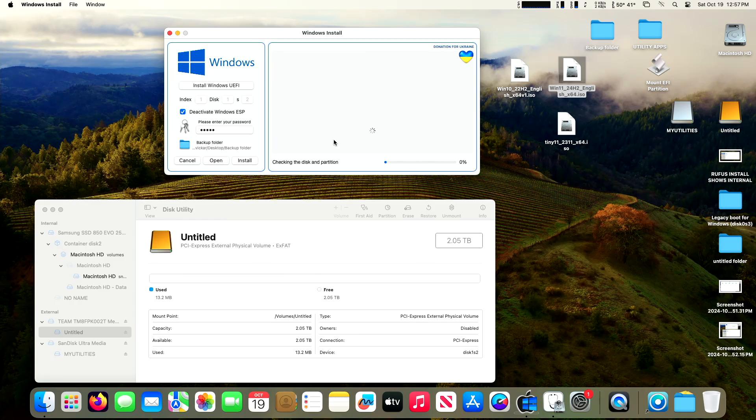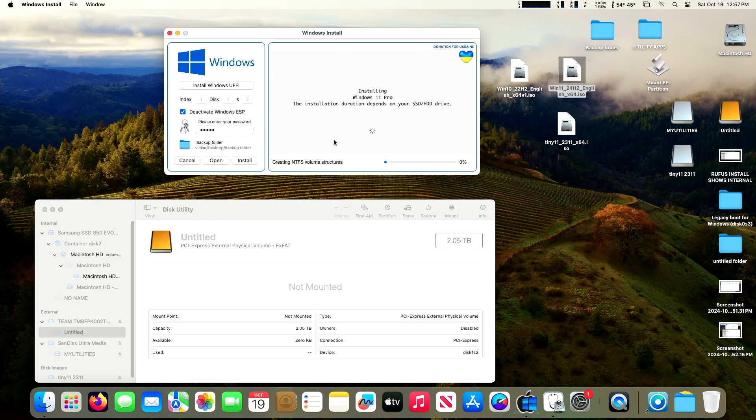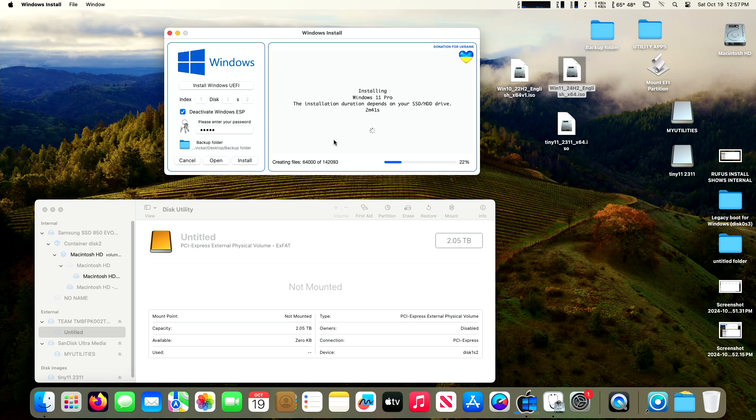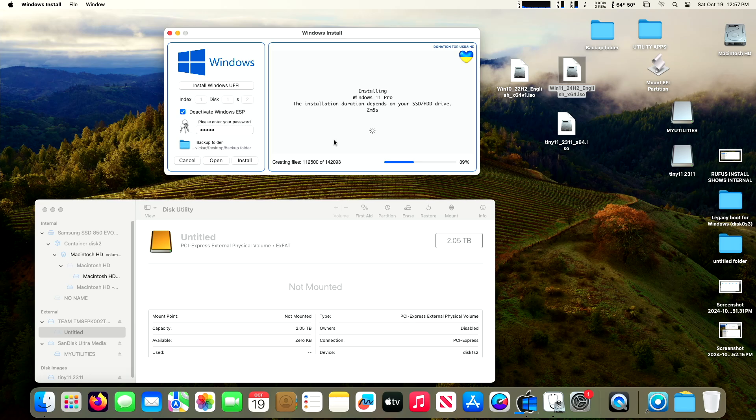We're going to hit install. So the first thing it's doing is creating the NTFS partition. You saw it disappear from the desktop, and then it'll reappear once the install is done. And then it's installing Windows. It's only going to take us under three minutes. That's what's amazing. So this shrunken down version of Windows 11, Tiny11, takes less time than if you were to install the entire regular version of Windows. On an NVMe, it's only taking three minutes, which is pretty incredible.